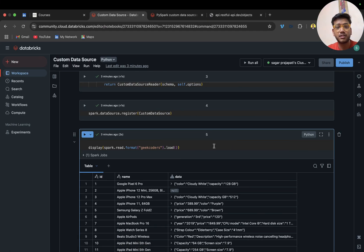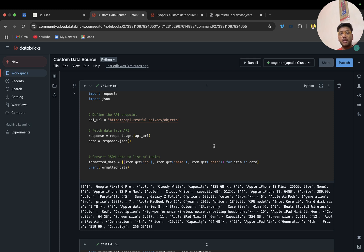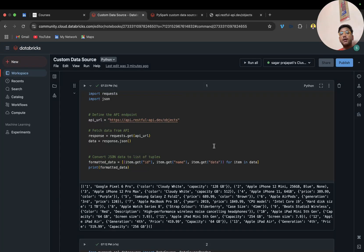Hey, hello guys, welcome back to my channel. My name is Sagar Pajapati and in this video I am going to discuss how we can register a custom data source into Databricks using PySpark.